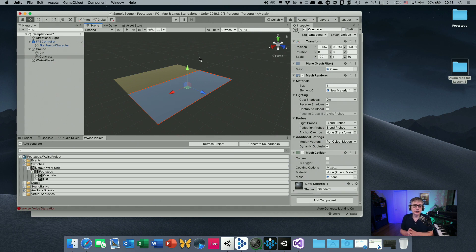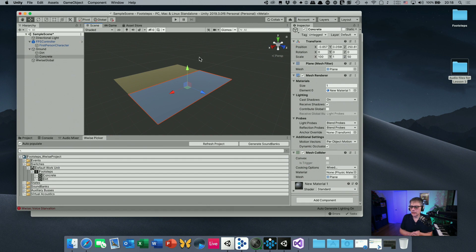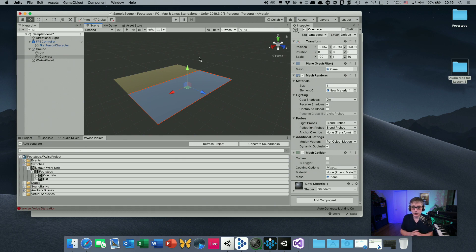This has a couple of advantages and disadvantages. The advantage is that we don't rely on entering and exiting colliders, so each footstep should produce the correct sound. The disadvantage is it's computationally slightly more expensive, and there are a lot more switch calls in Wwise - we'll call the switch every time we take a footstep, whereas before the switch was only called when entering a trigger collider.